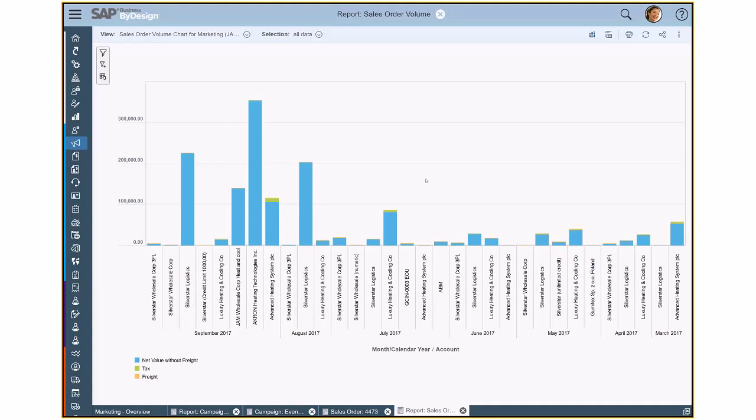So what you see here is a report, a sales order volume report, which actually depicts the most valuable customers which made business in the last few months. And very easy, I want to create a campaign now for those customers.